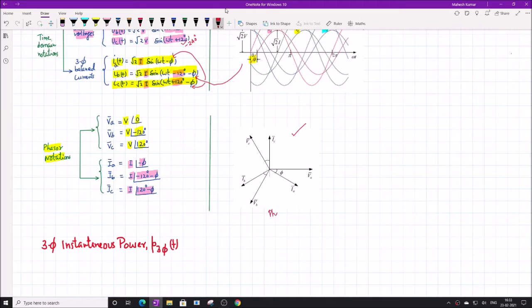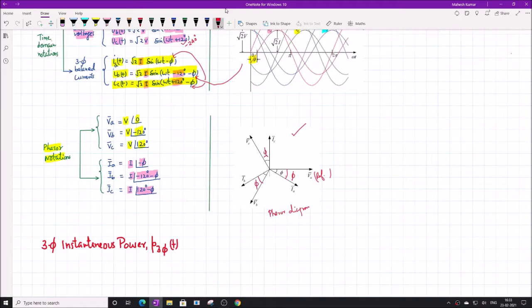They are also shown in the phasor diagram. This is called the phasor diagram, showing the relative phasors with respect to the reference phasor. IA lags VA by φ degrees, IB lags VB by φ degrees, and IC lags VC by φ degrees. The magnitudes are equivalent: VA = VB = VC and IA = IB = IC.